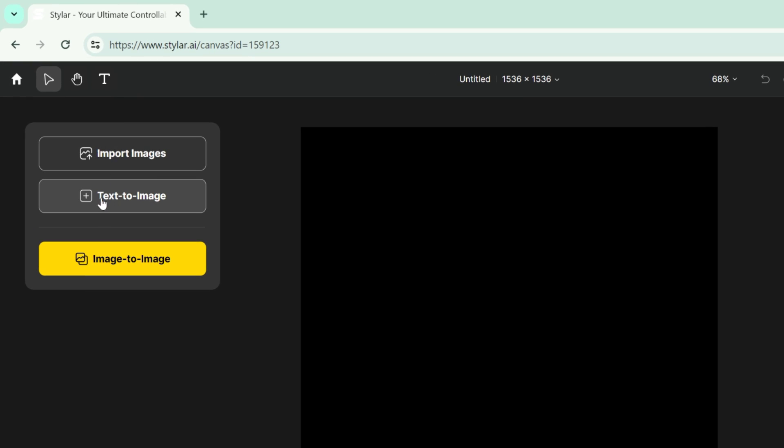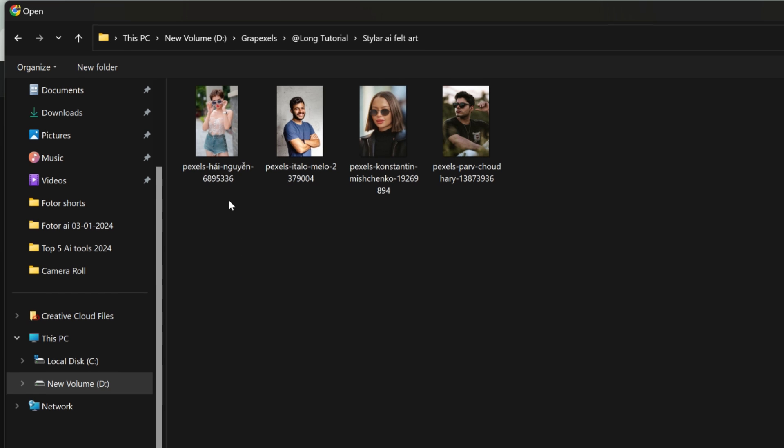Now let's talk about the AI tools. It has text to image and image to image generator. To make a colorful felt effect, first we have to import the image.